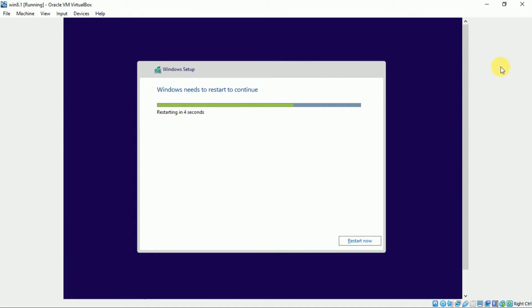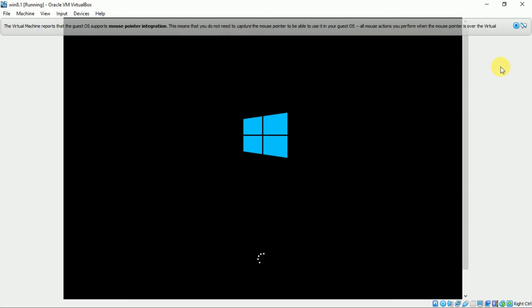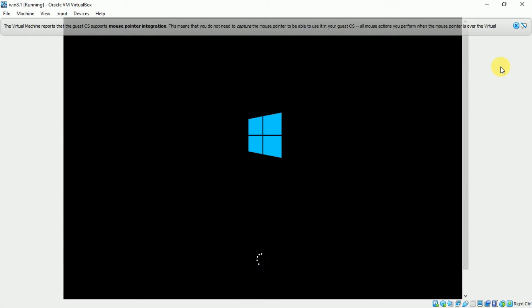It is done. Now windows will restart. Don't click anywhere. This will take some time. So I am forwarding the video.